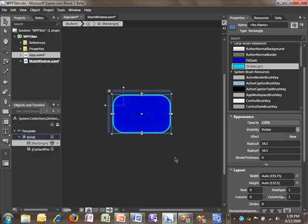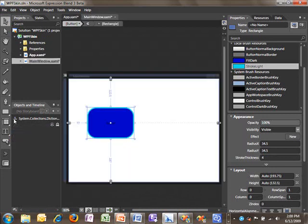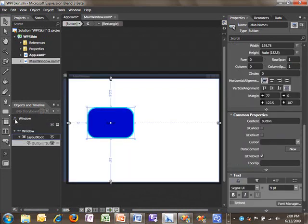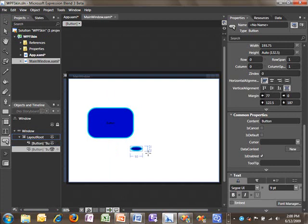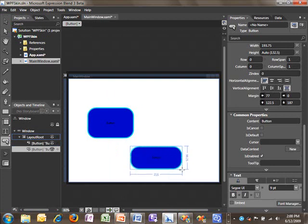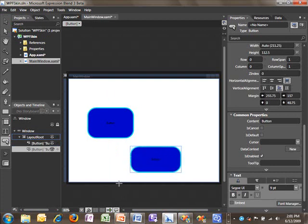With that, I'm done editing my button template. So if I click this Return Scope to Window button here, I'll be back up to my window. Now if you recall, when I created this template resource, Blend asked me if I wanted the template to apply to all. Because I chose apply to all, that means that whenever I create a new button, this template will automatically be applied. You'll notice that our colors are being applied, which is definitely what we wanted.